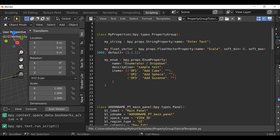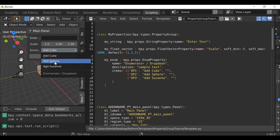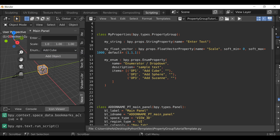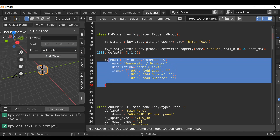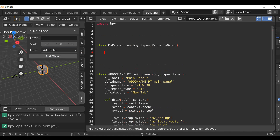Let's run this script and see what we're working with. We have a string property, a float vector property, and an enumerator. We're not going to use any of these, so let's just get rid of them and go ahead and add our own properties.